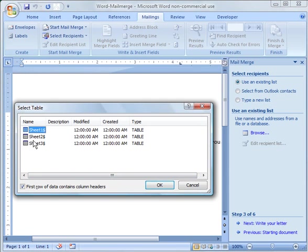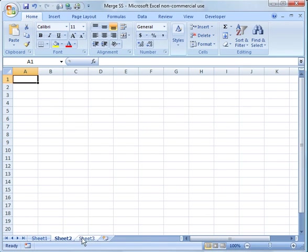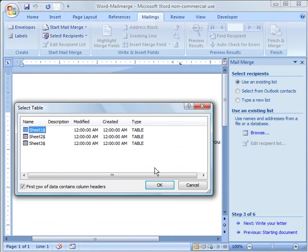And then you'll notice I get Sheet 1, Sheet 2, and Sheet 3. And if I go here, there's Sheet 2, Sheet 3. I'm going to go ahead and leave it on Sheet 1, which is the default worksheet. So I'm going to say Sheet 1, say OK.